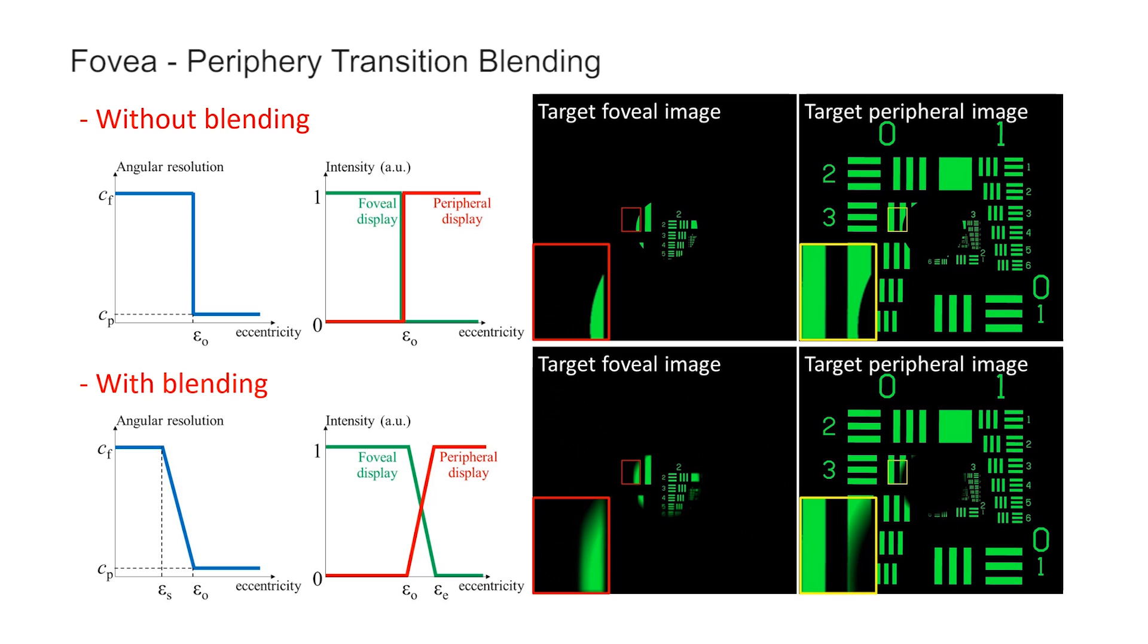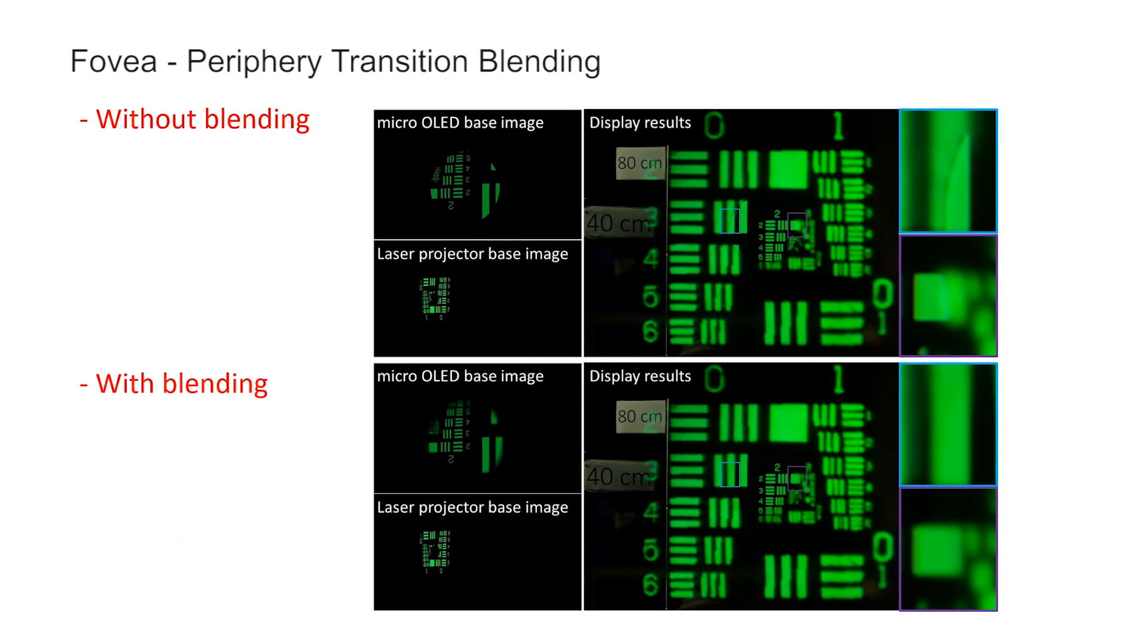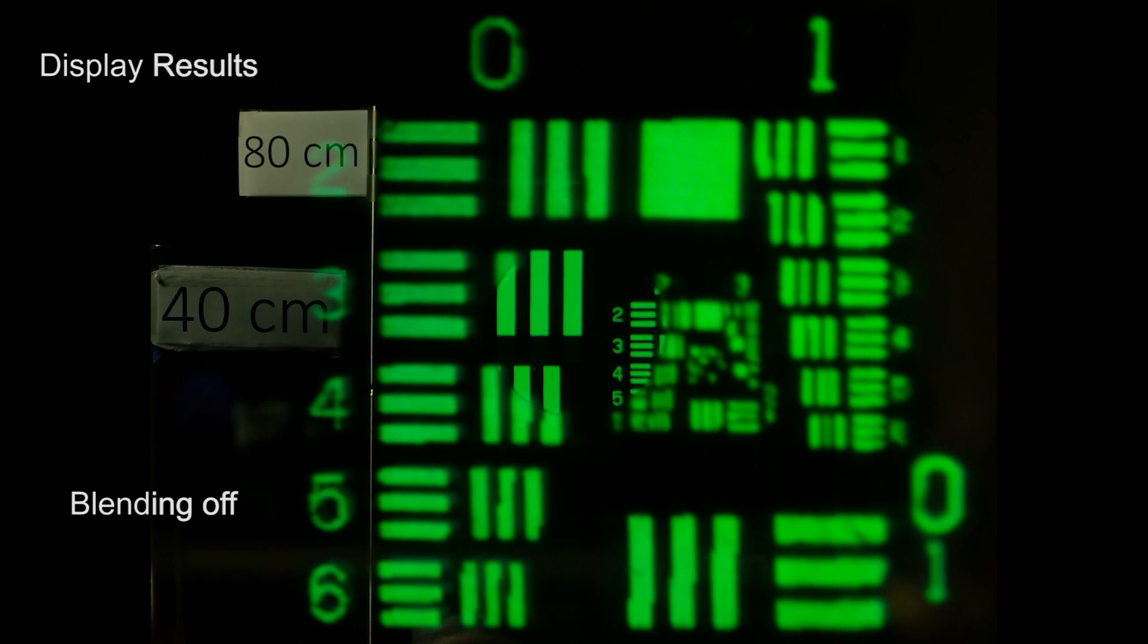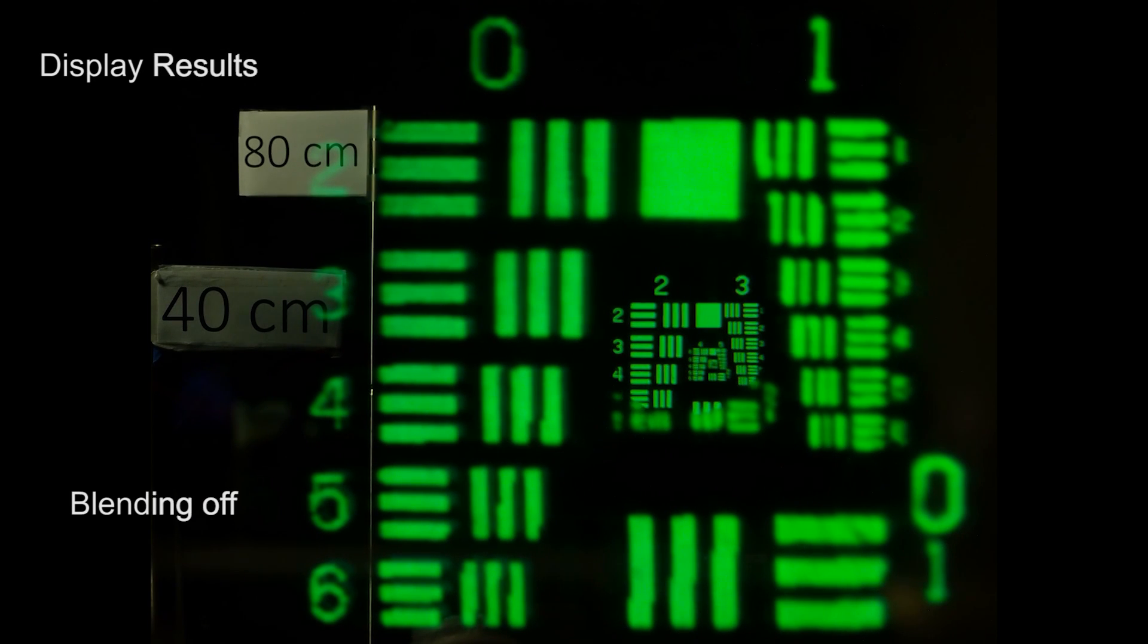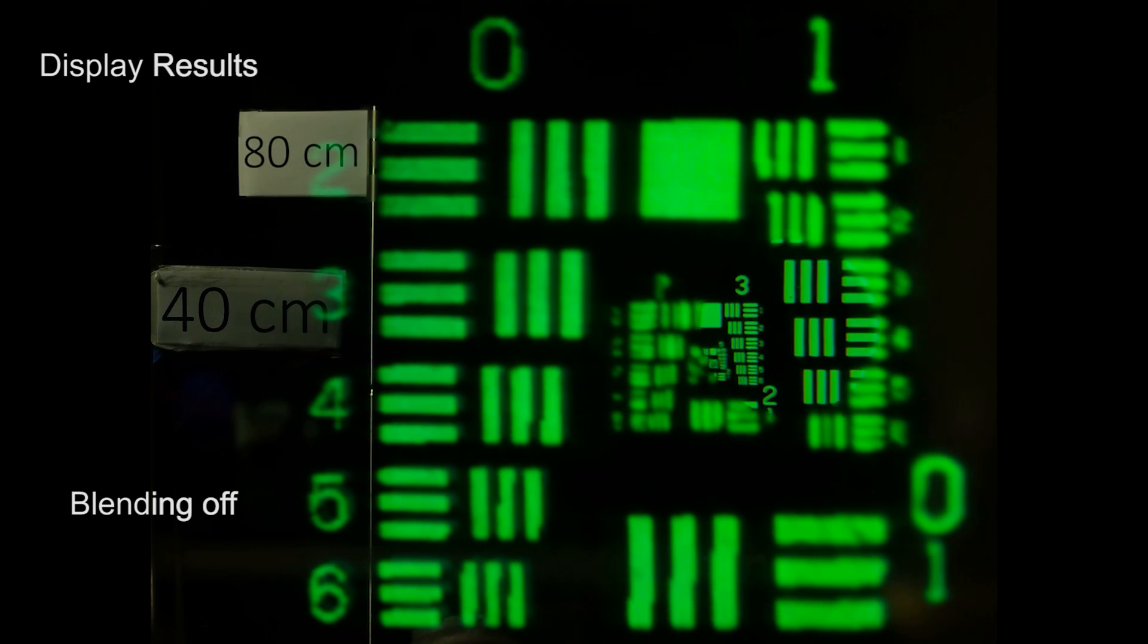For smooth transition between foveal and peripheral displays, a blending using linearly increasing Gaussian blur is applied to the transition region. Here we show the display results from our prototypes.